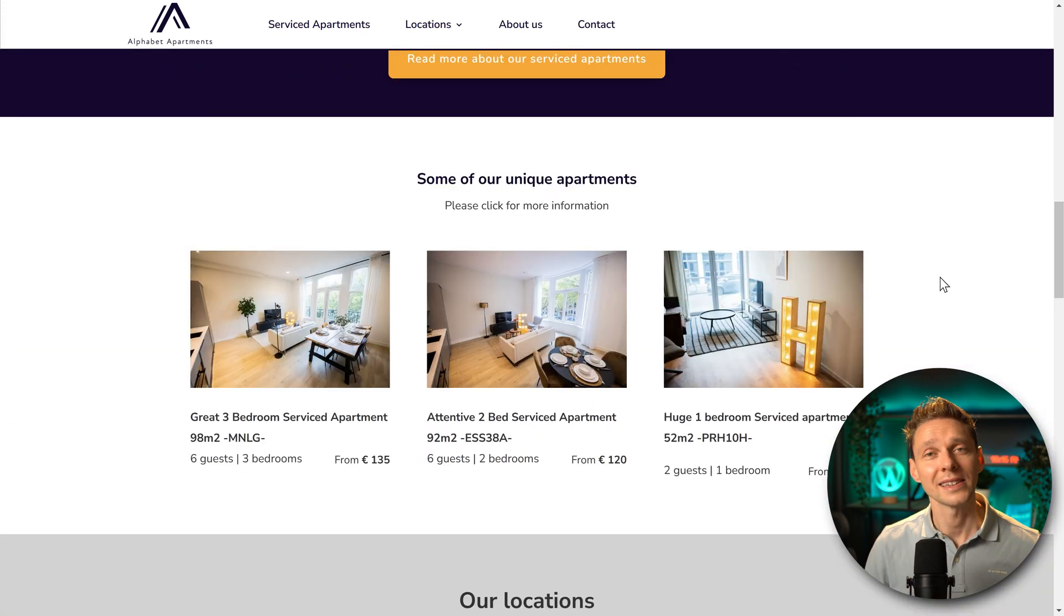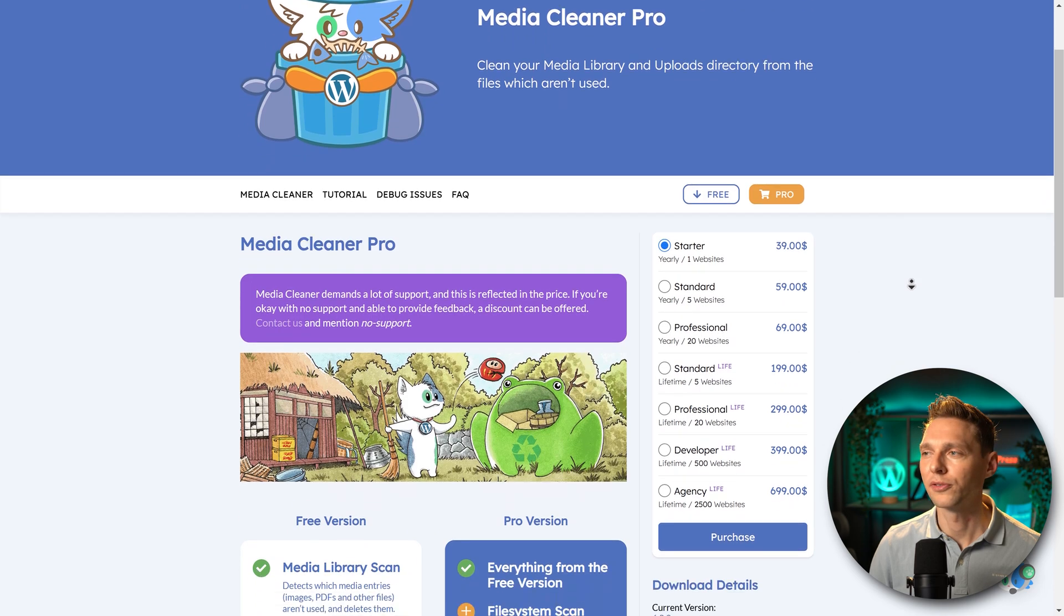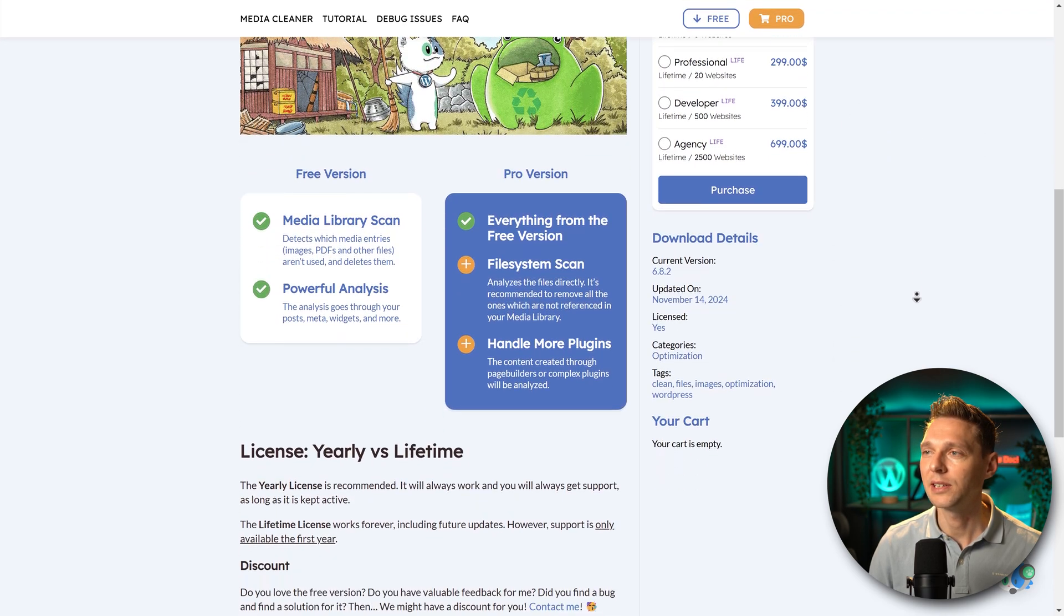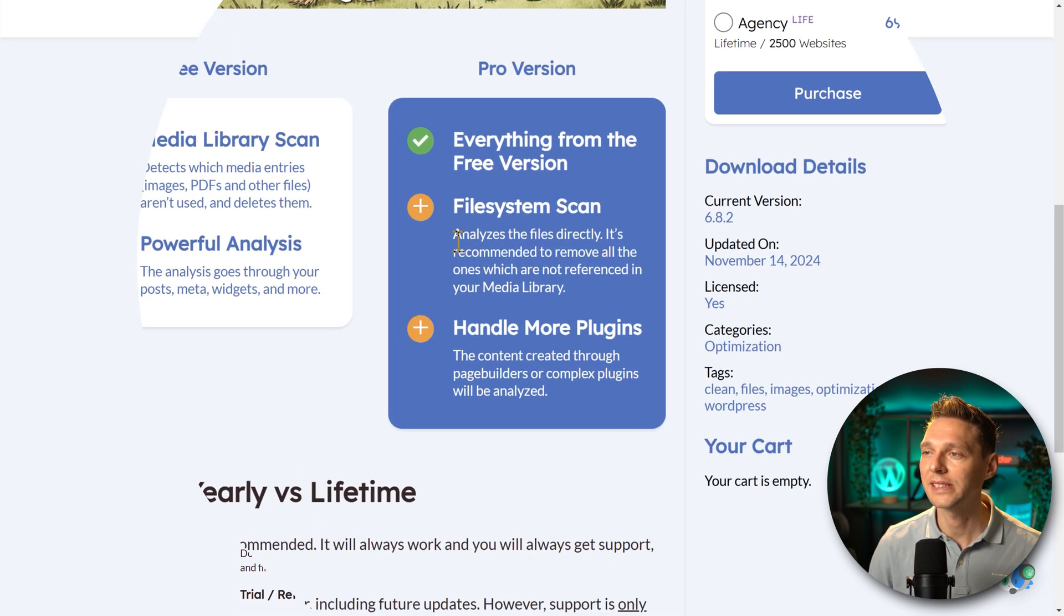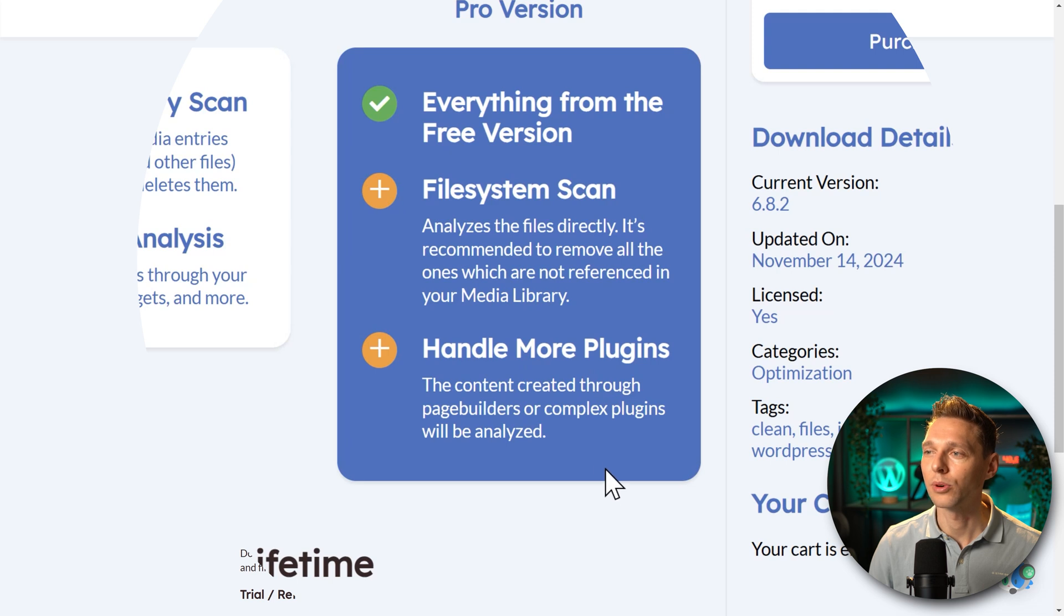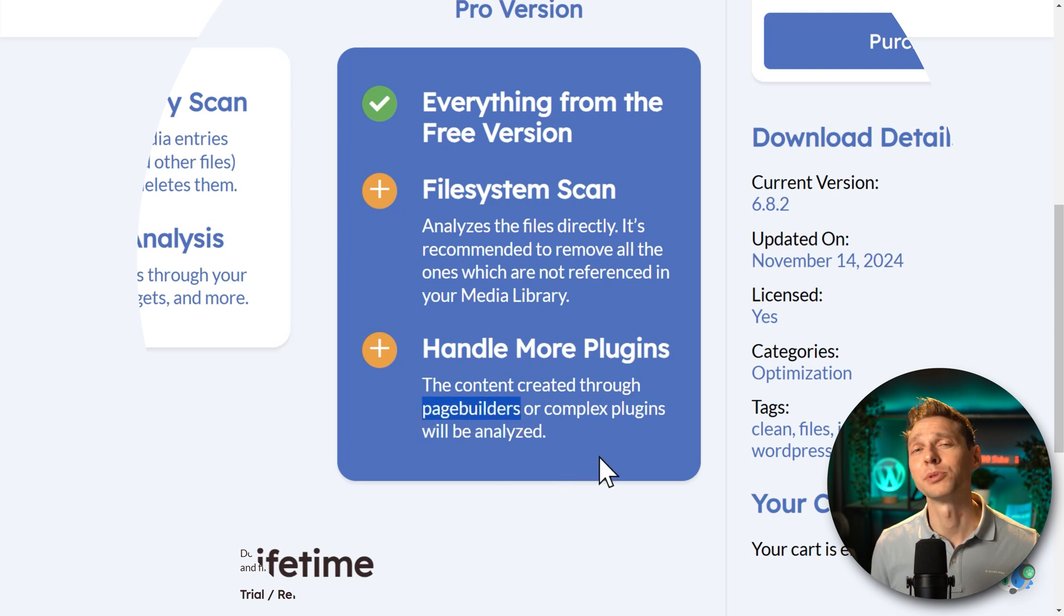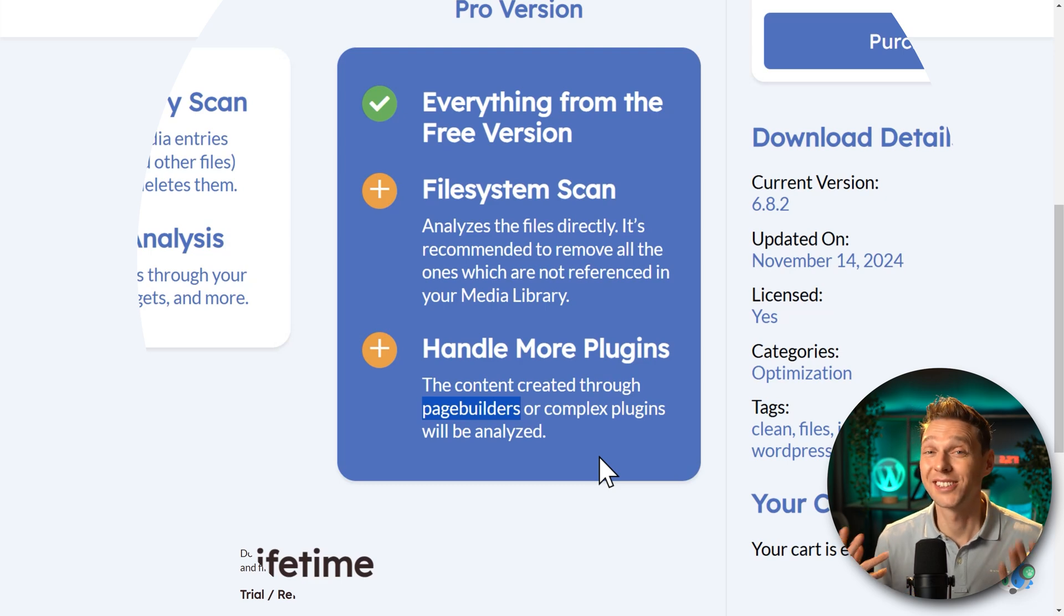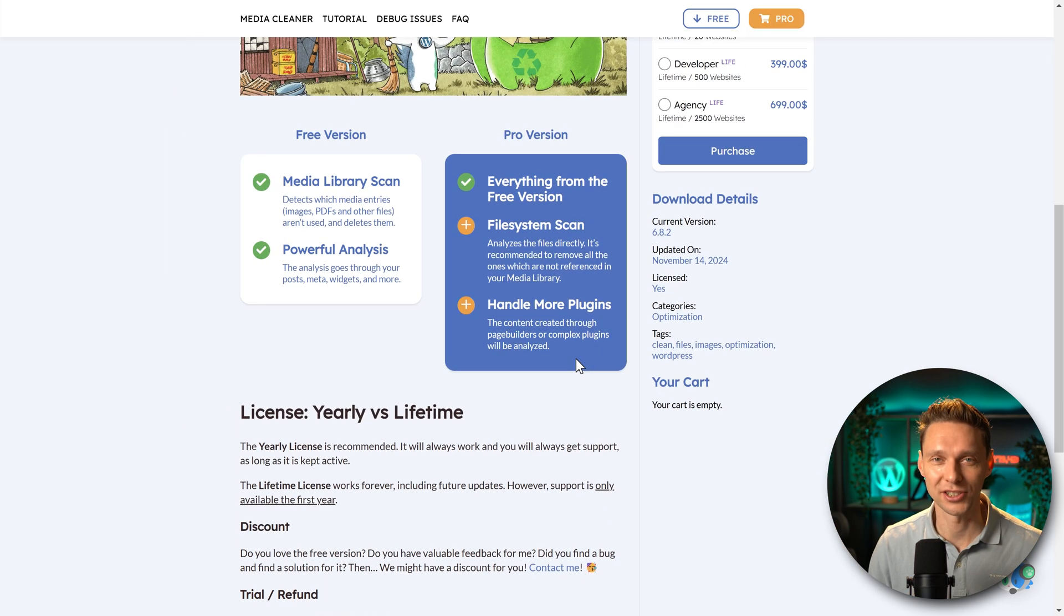All right, let's try the pro version. Let me see what this pro version actually is. You can see in the pro version we have a file system scan and also handle more plugins including page builders. This website is built with the Divi page builder. So that just might be the issue.